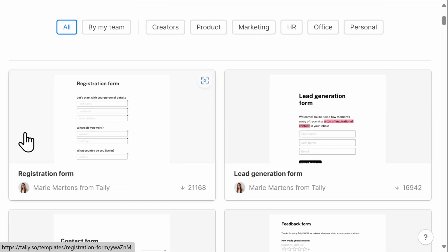All templates are fully customizable and using one is a great way to quickly get started. I'm searching for a registration form template. I'm going to select this one and begin to customize for my conference needs.